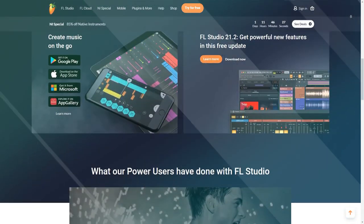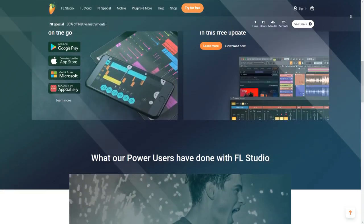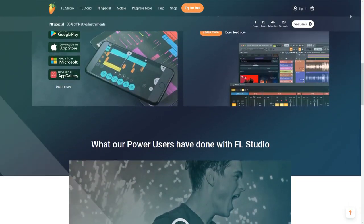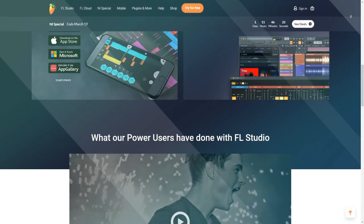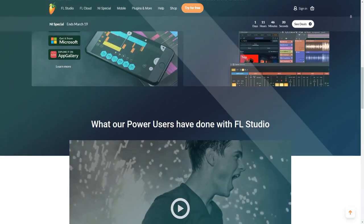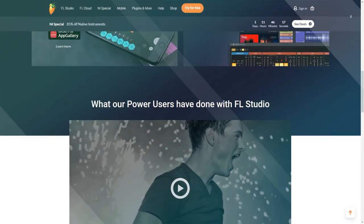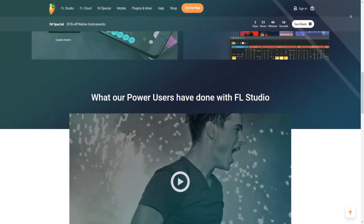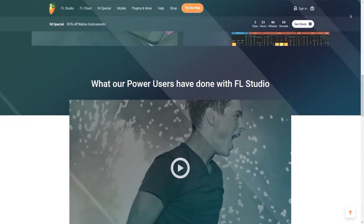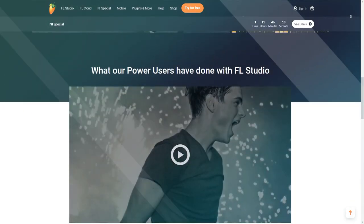Step Sequencer and Piano Roll. FL Studio's Step Sequencer and Piano Roll provide robust tools for crafting beats, melodies and patterns. The visual editing and manipulation of MIDI notes in the piano roll facilitate the composition of intricate musical arrangements.